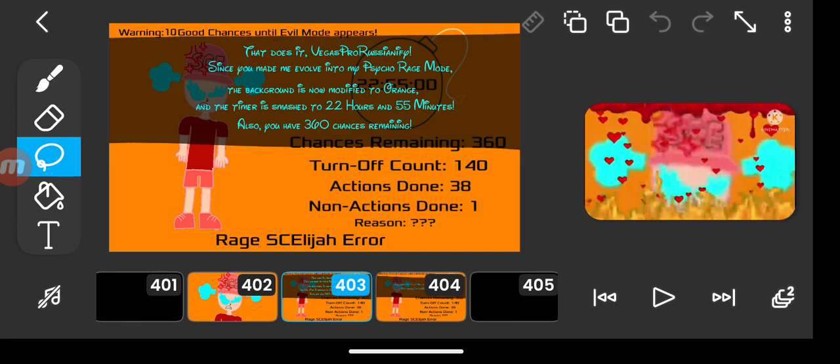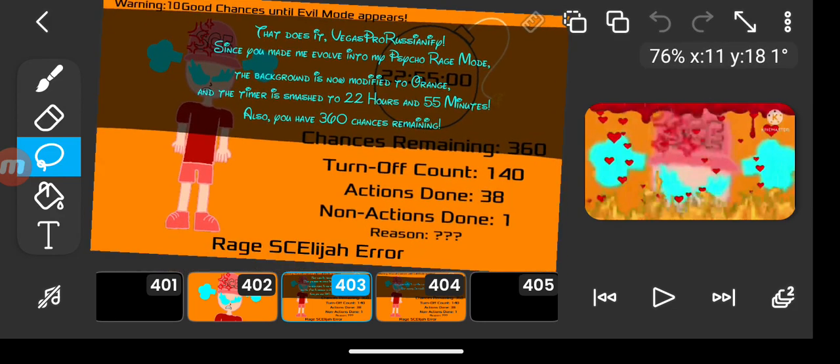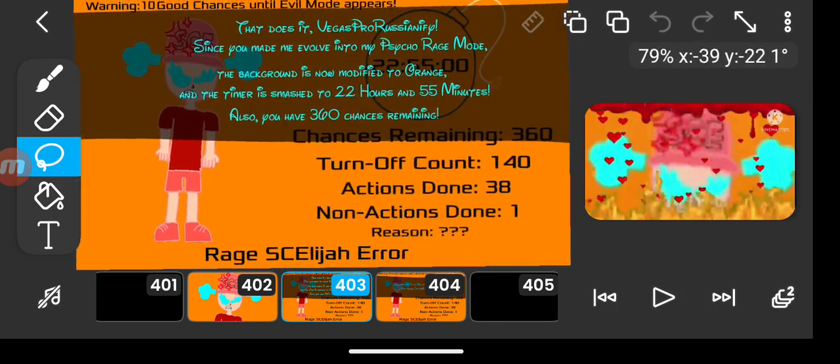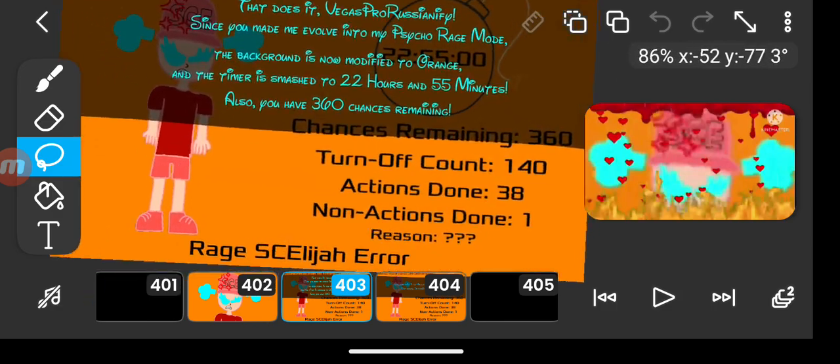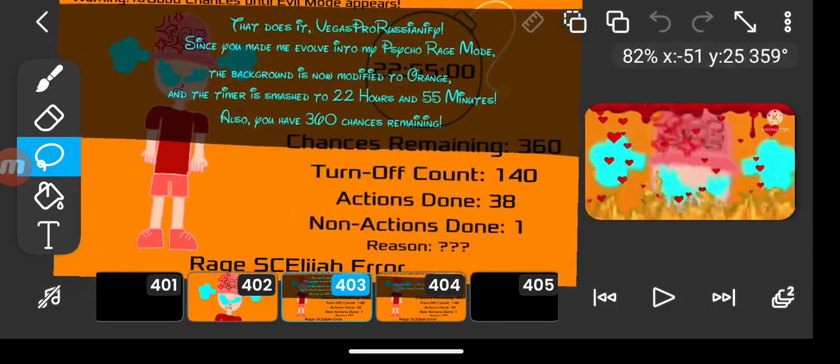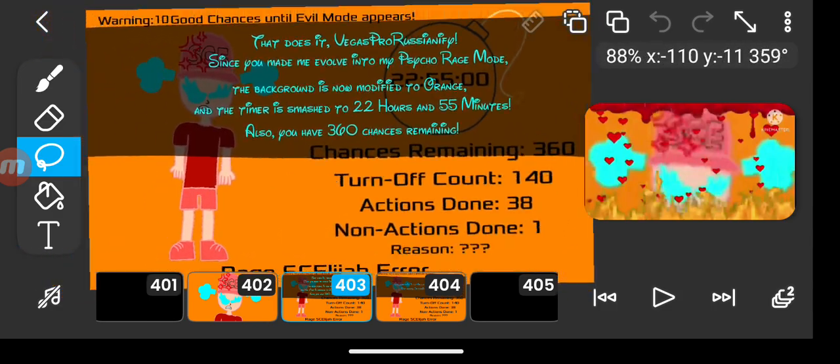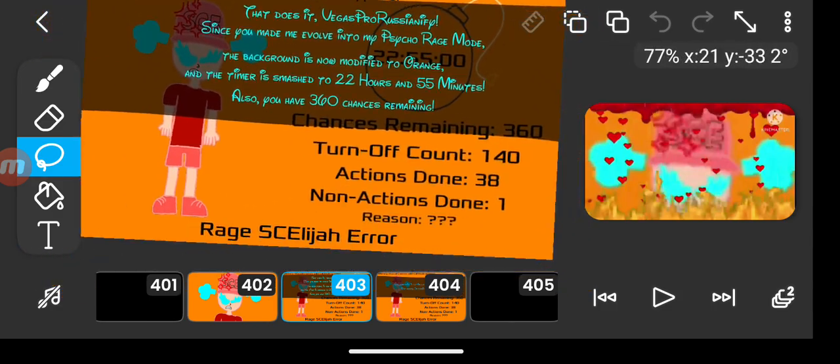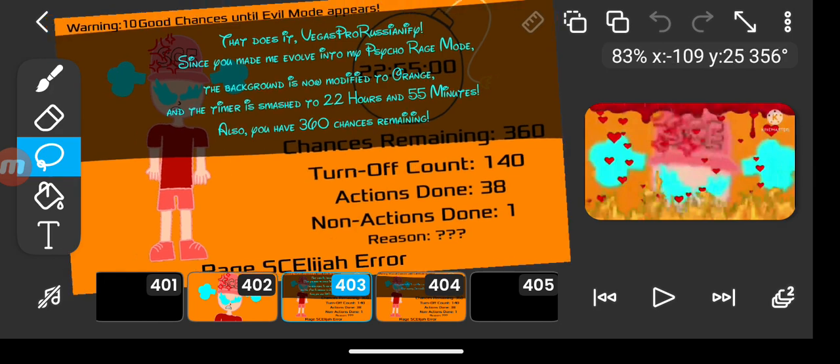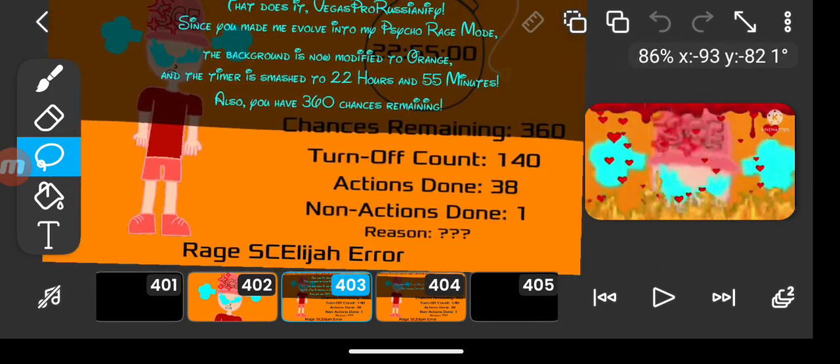That does it, D.A.G.S. ProRetionify. Since you made me evolve into my psycho rage mode, the background is now modified to orange, and the timer is smashed to 22 hours and 55 minutes. Also, you have 360 chances remaining.